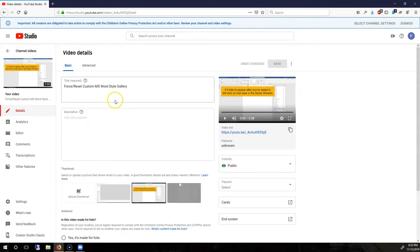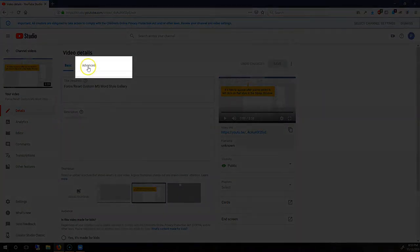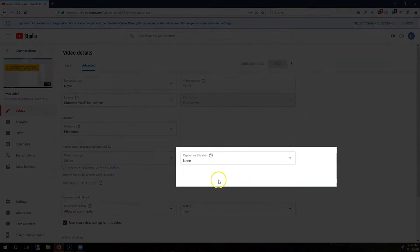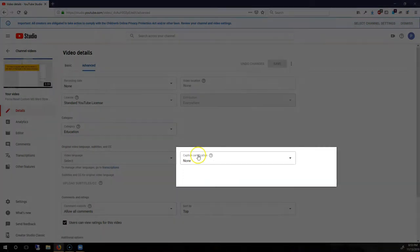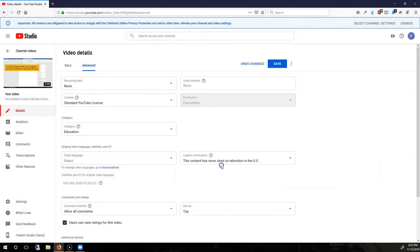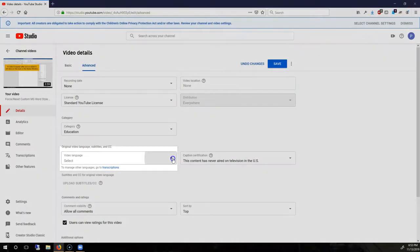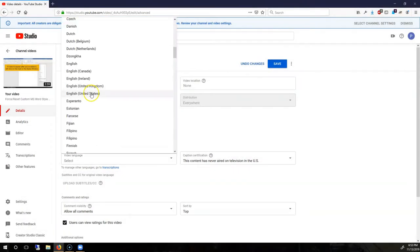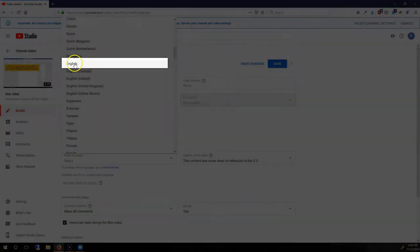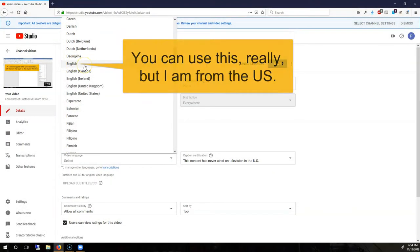Under the Video Details window, click on the Advanced tab and choose your caption certification. In this case, this content has never aired on TV in the US, and then choose your video language. I'm going to go with English, United States. Do not choose the default English, because this will be reserved for your customized captions that you have.